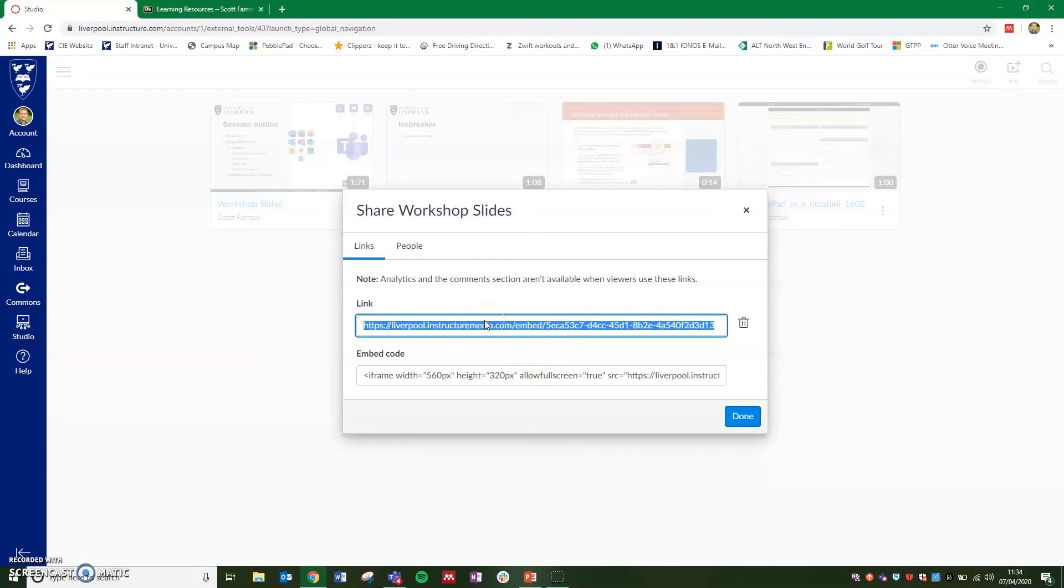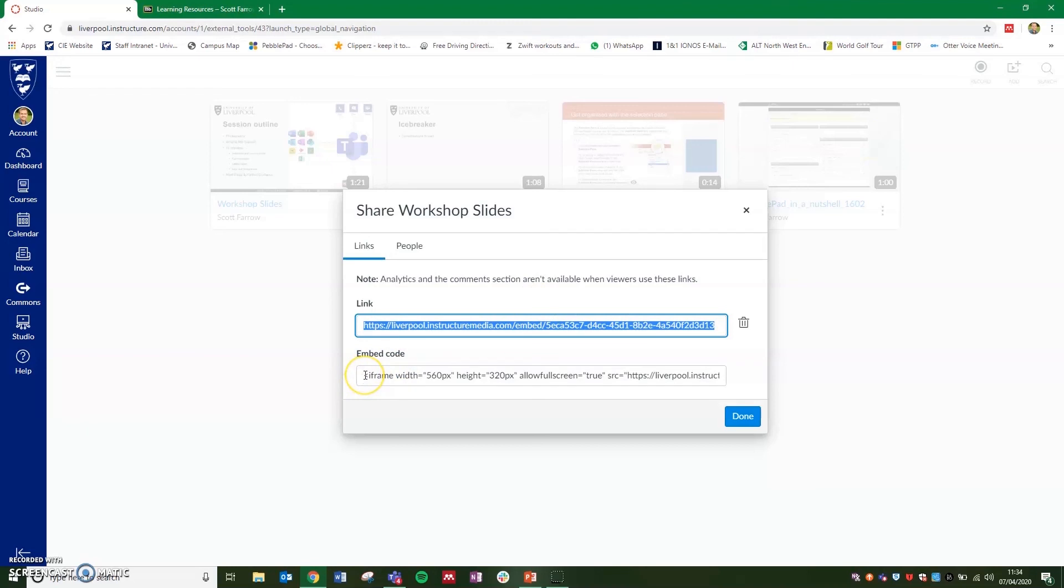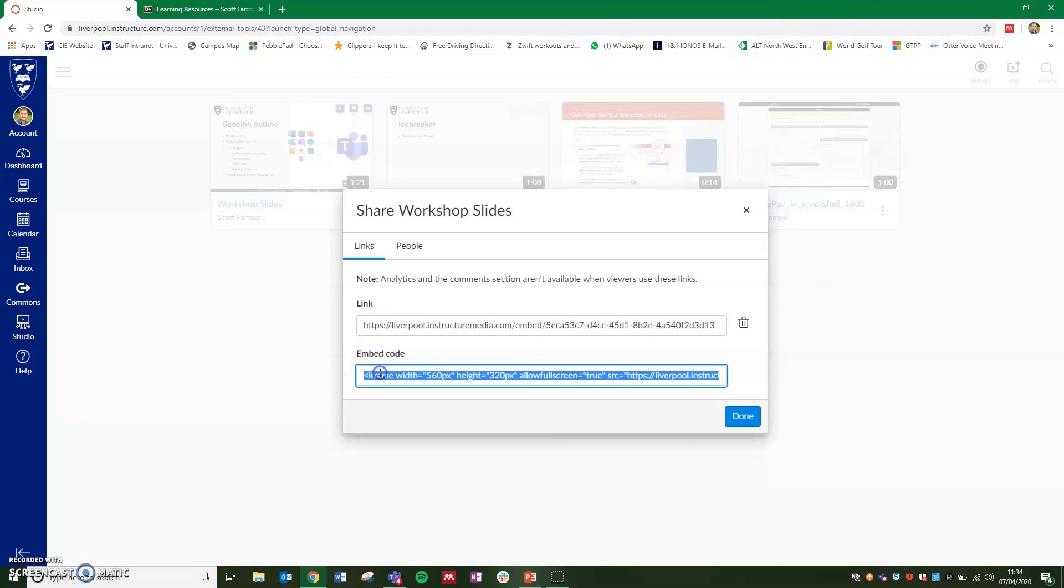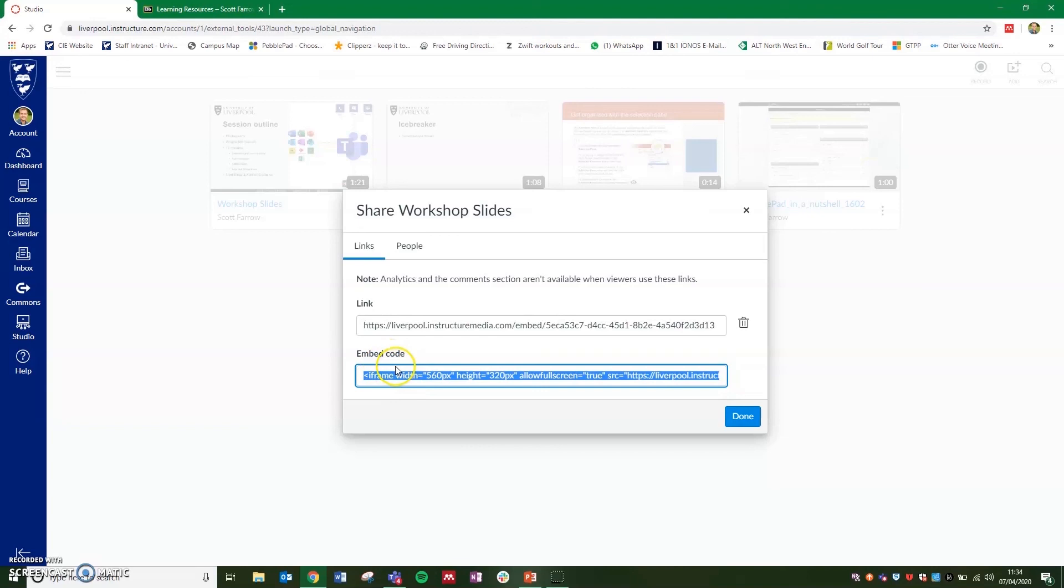If you're still delivering your teaching through Vital at the moment, you might want to add your video to your Vital module. Again, you can do this with a link in Vital, which when the students click on, it will take them out of Vital and open a new page with the link. But you can also embed it directly in Vital by selecting and copying the embed code.